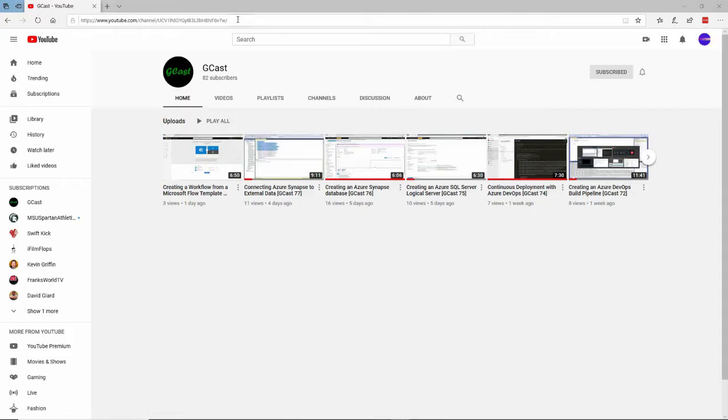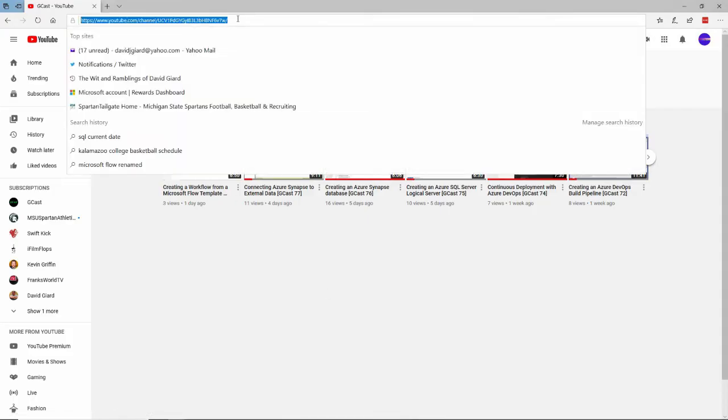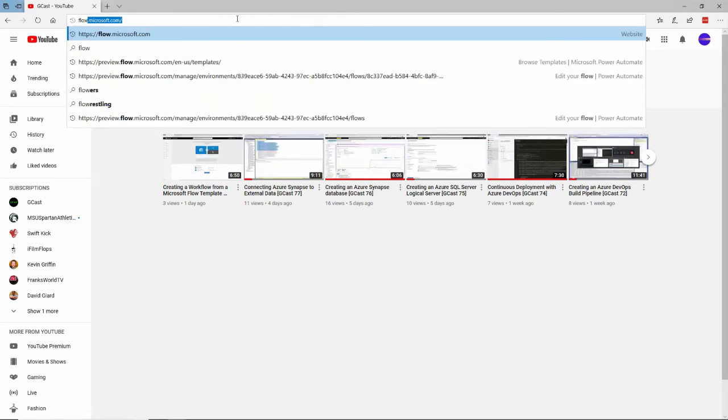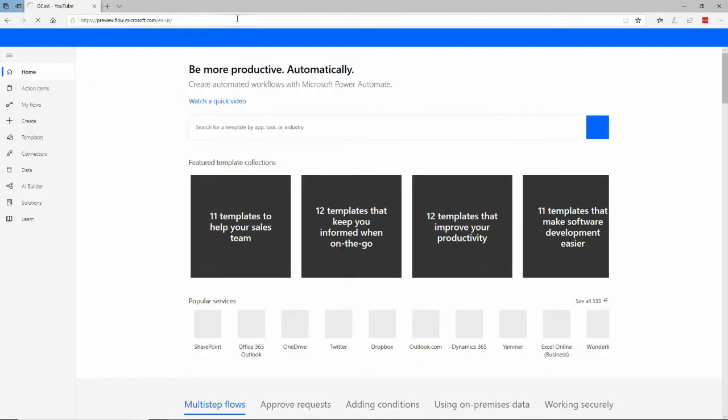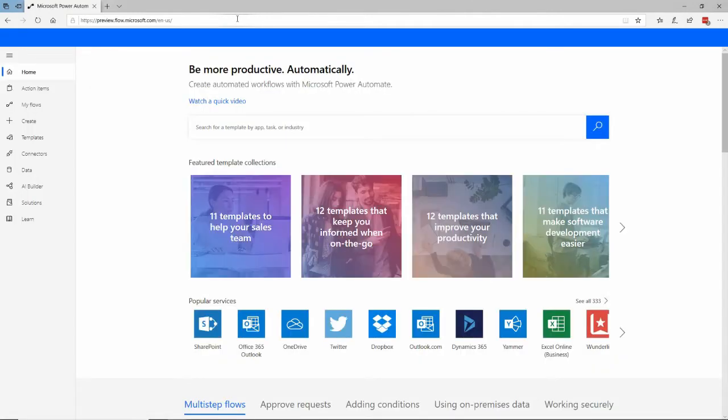Hi, this is David. Today we're going to talk about using Power Automate, formerly known as Microsoft Flow, to create a workflow. And this time, we're going to create one from scratch.